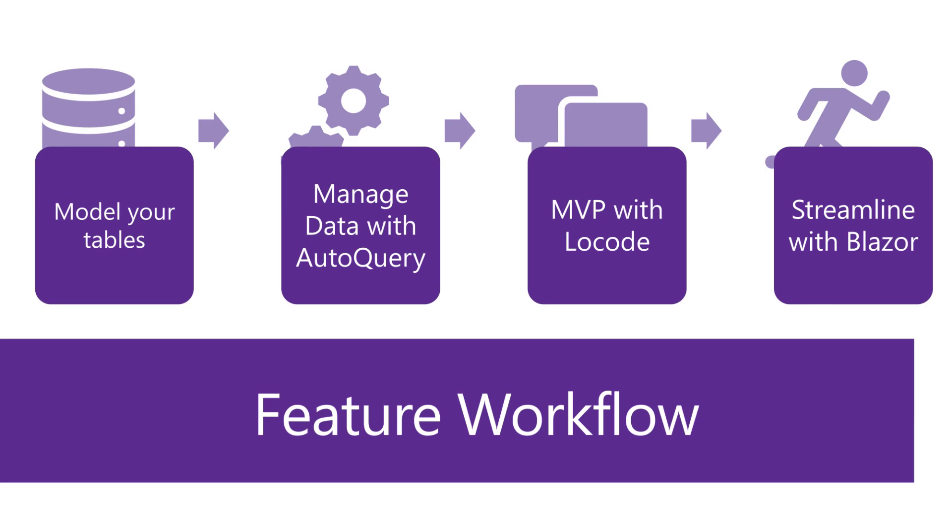These web services are automatically integrated into the built-in low code UI so we can iterate and get feedback on our application quickly. Using those same auto query services we can then create our custom Blazor UI.